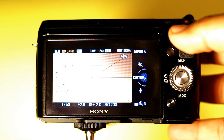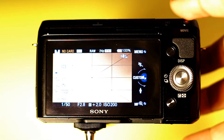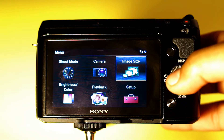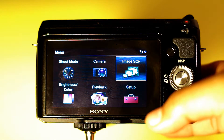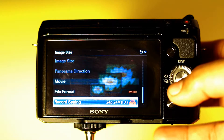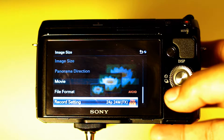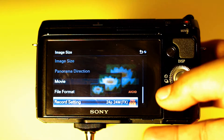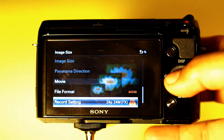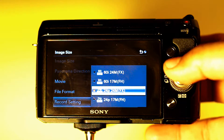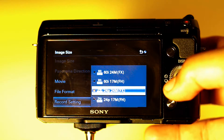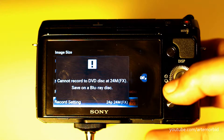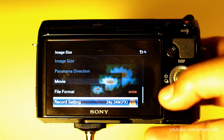I'll turn on the camera — there's no memory card in there now. We want to go into the menu; as you can see we have six options. The first thing we want to do is go to image size. Under the movie menu, we want 24p 24m FX. It's just going to tell you that you can't record it to a DVD because it's a high definition profile, so we just hit okay.